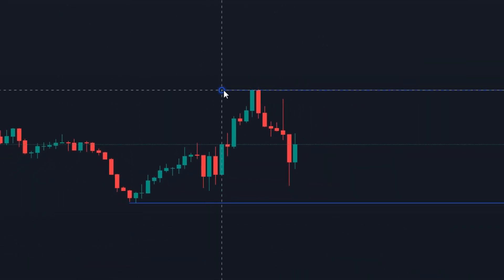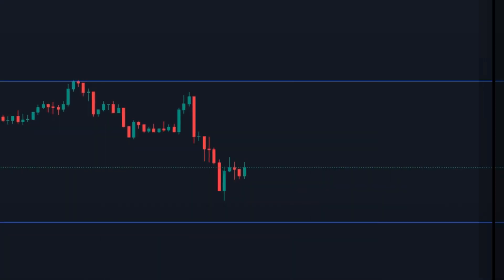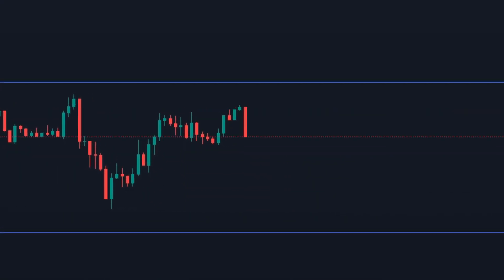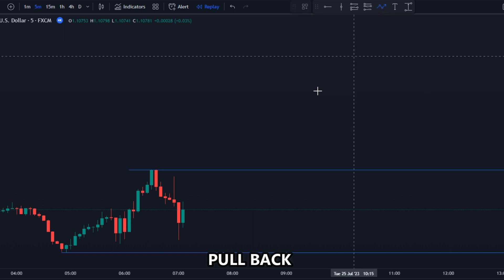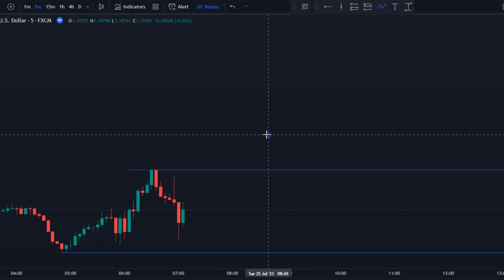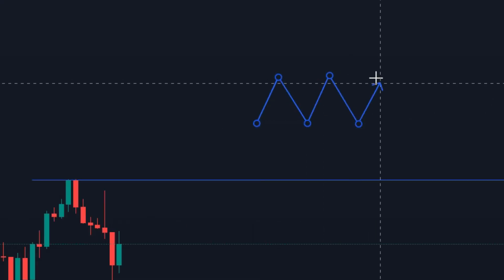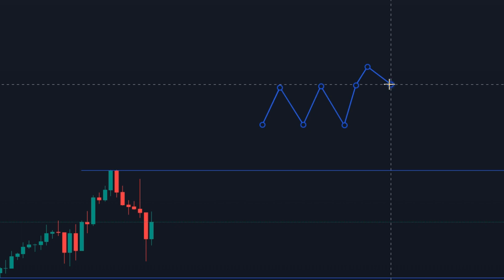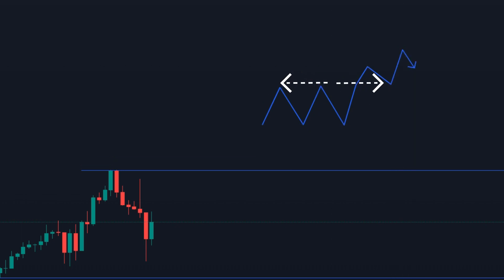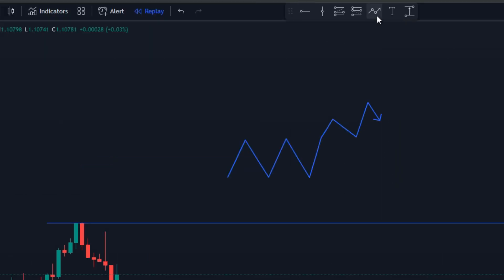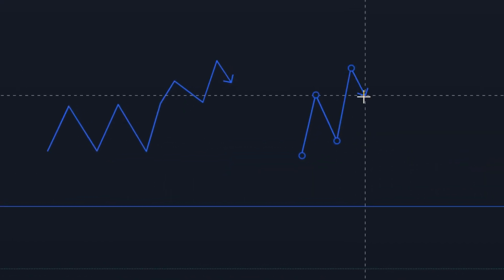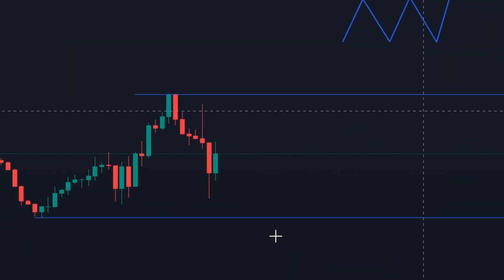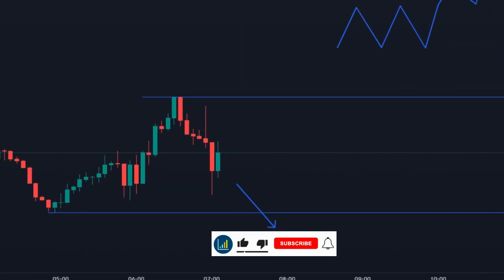Mark the recent high and low on any time frame like 5 minutes or 15 minutes and let the price form a pullback pattern out of this range. This is what I meant — when the price is in the range it is gonna go out and come back to retest the previous range. It broke through, and similarly when the price turns into a trend we want to look for previous highs and lows.